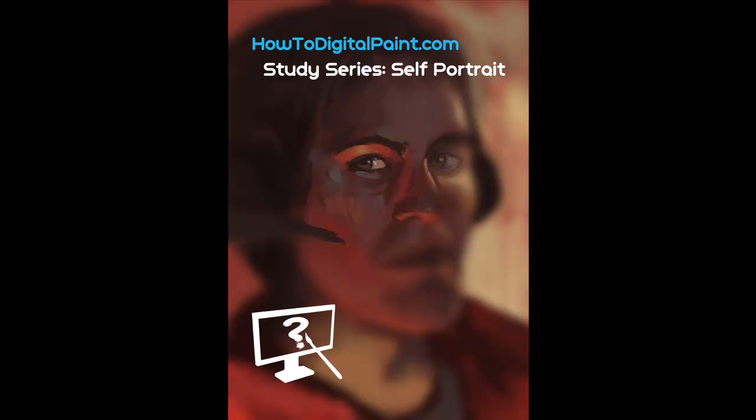Hey, it's Cam again with another self-portrait. Here, just a different approach from the previous video.